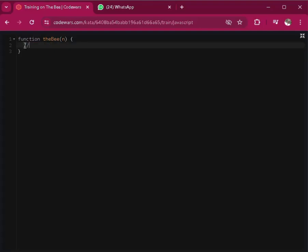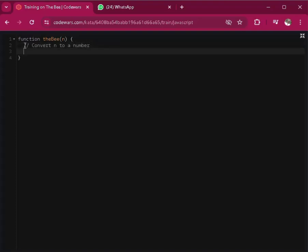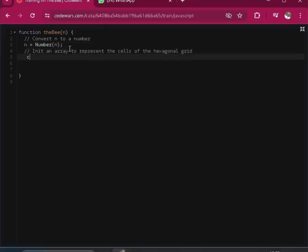I will start by converting n to a number. So n as a number, okay.